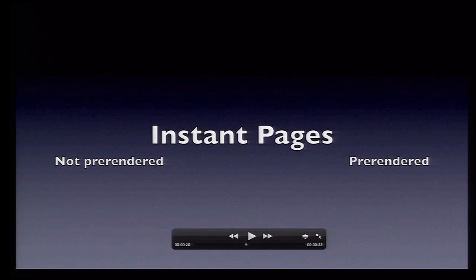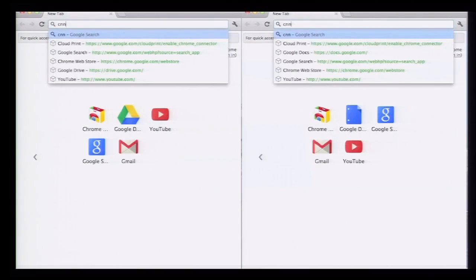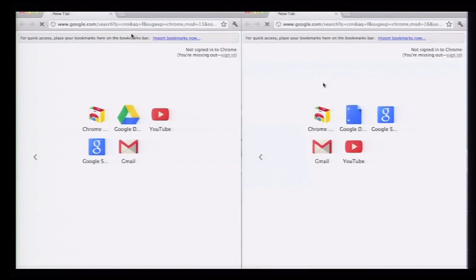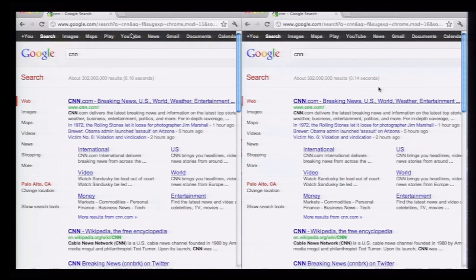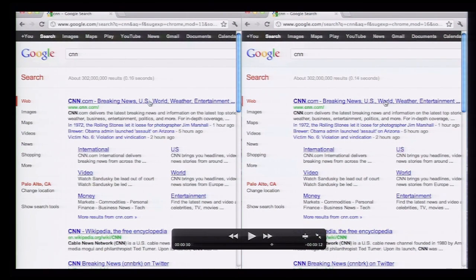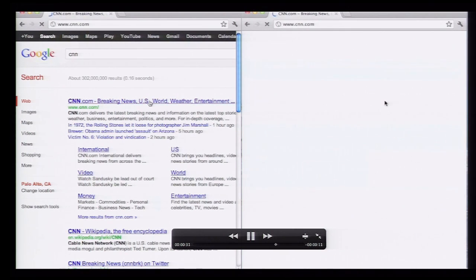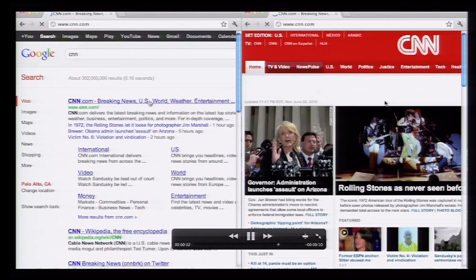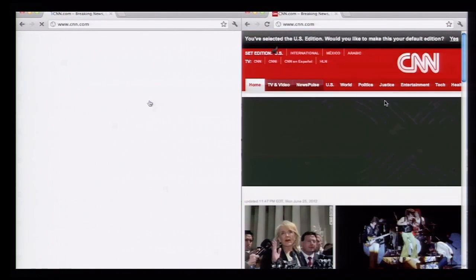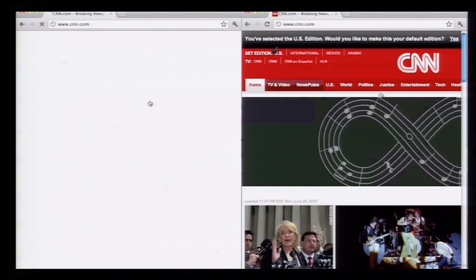Something that we presented last year was Instant Pages, which is the pre-rendering from Google Search. Again, pre-rendered on the right, non-pre-rendered on the left. This time, the user is searching for CNN, and the user is going to click on the link at exactly the same time on both sides. I think you're going to see the difference between the pre-rendered version and the non-pre-rendered version on the left.